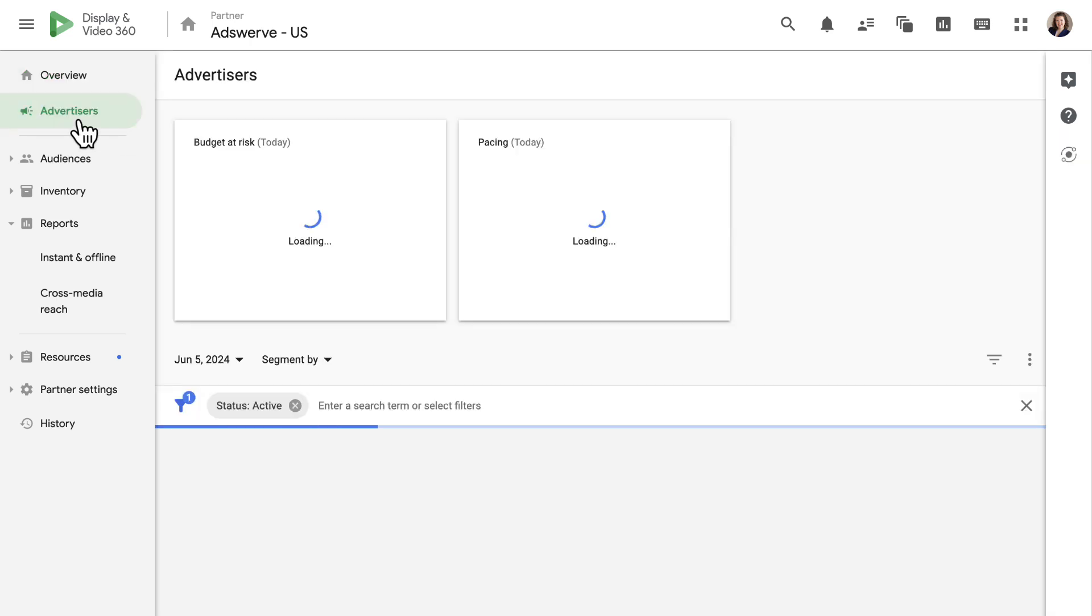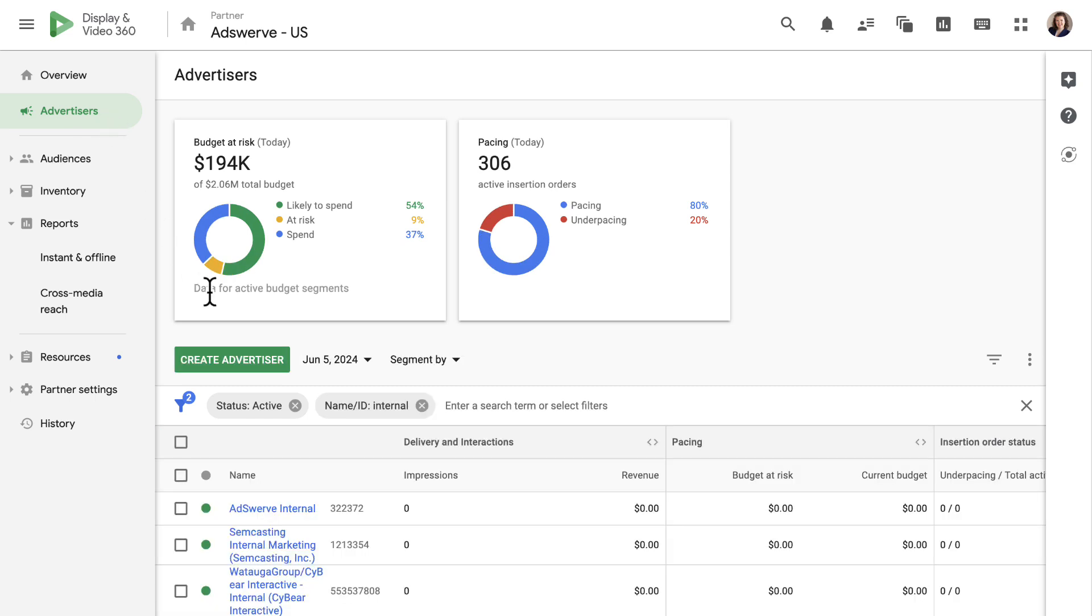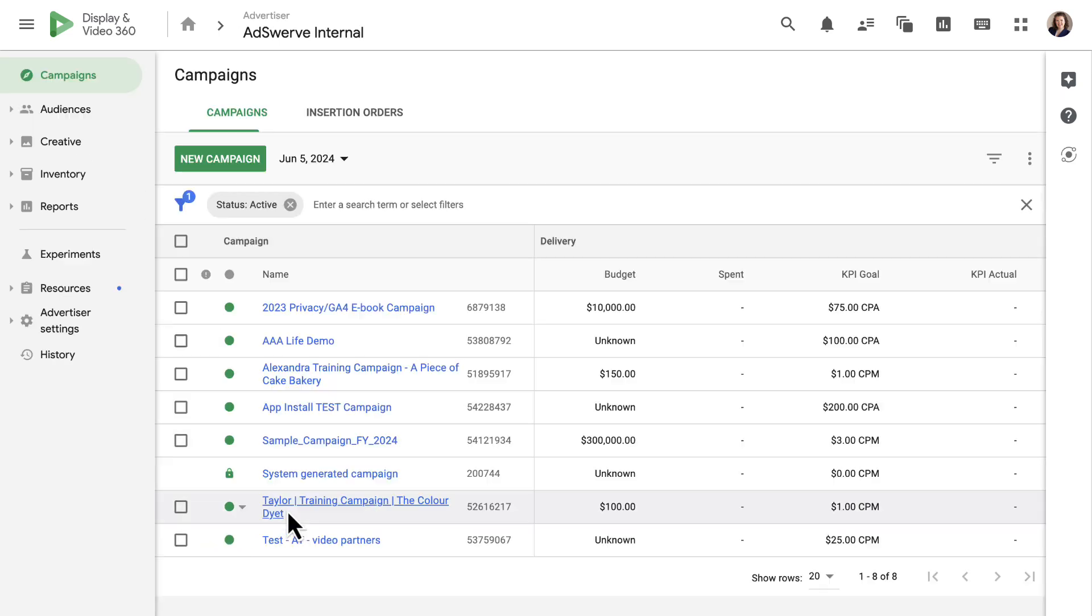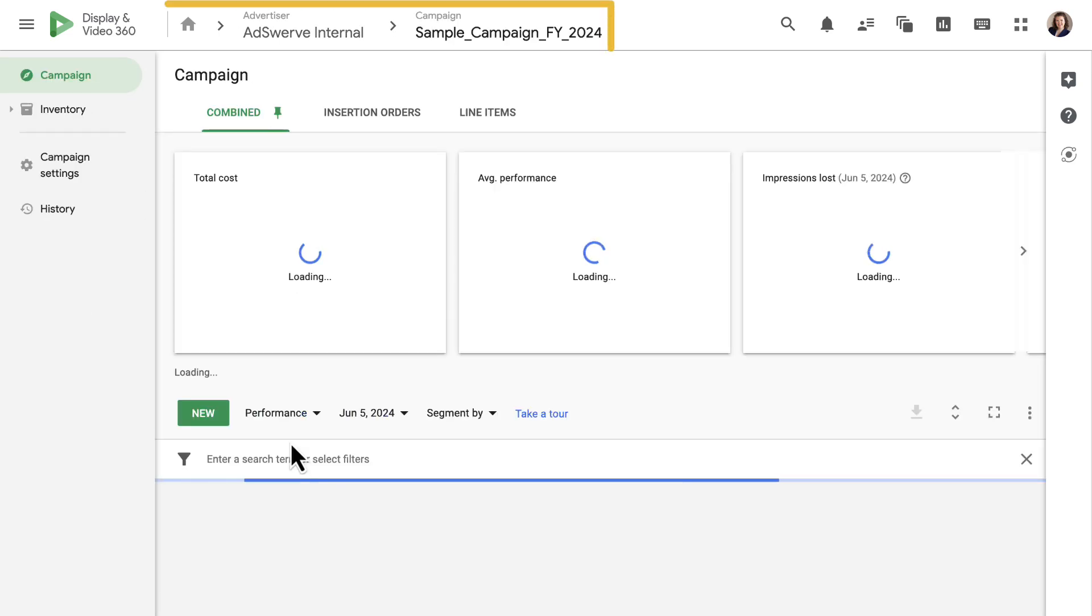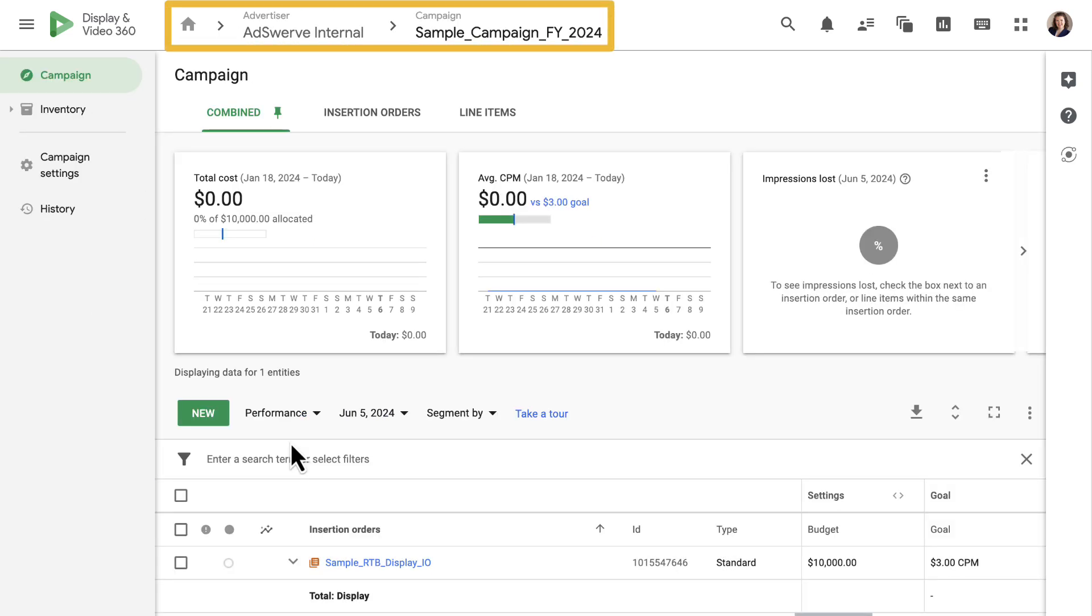For example, if I click into an advertiser, then a campaign, the breadcrumbs will show me how my current location relates back to the advertiser or partner.